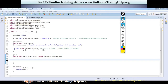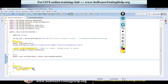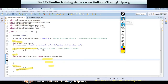I already have a TestNG class created. I've initiated my Chrome driver in the before test method and closed the driver in the after test method. In the test method where my execution will start, I will write the test steps.